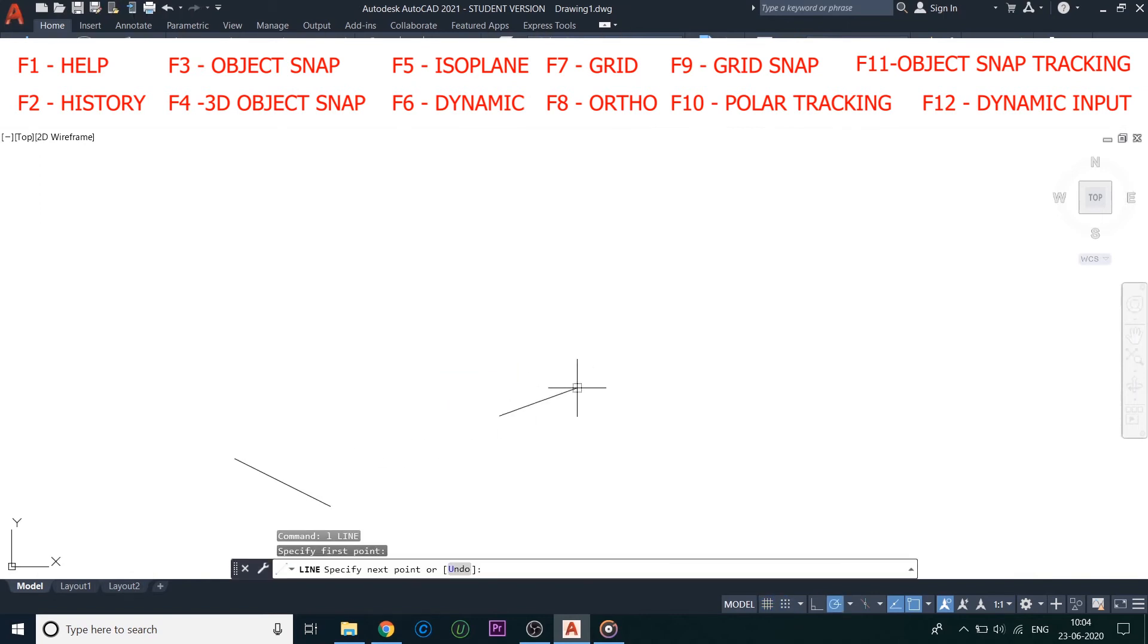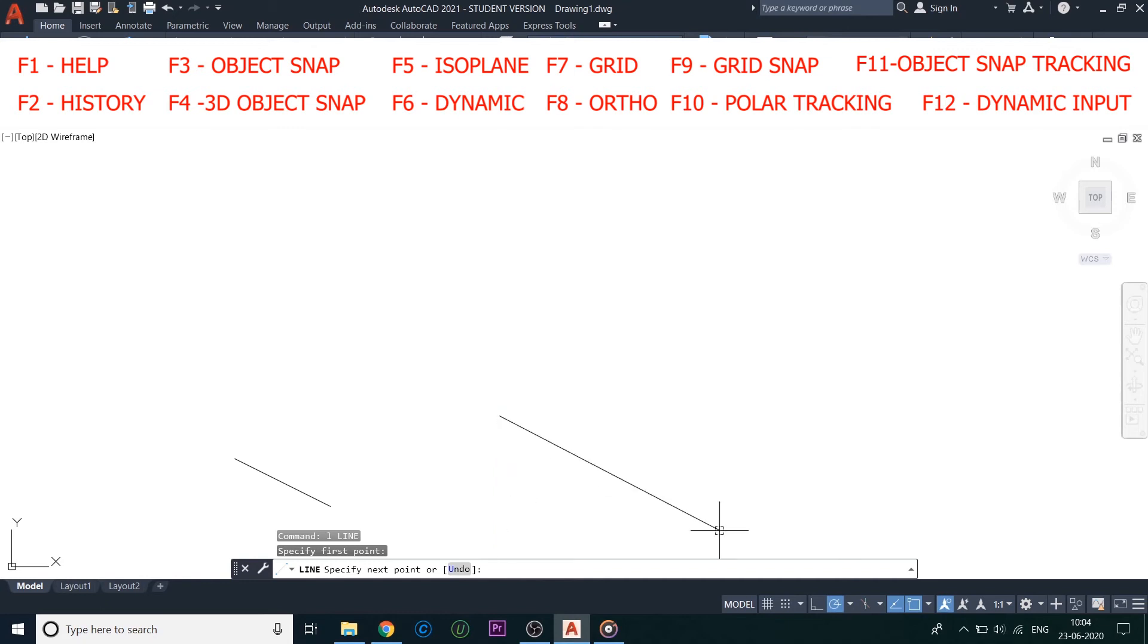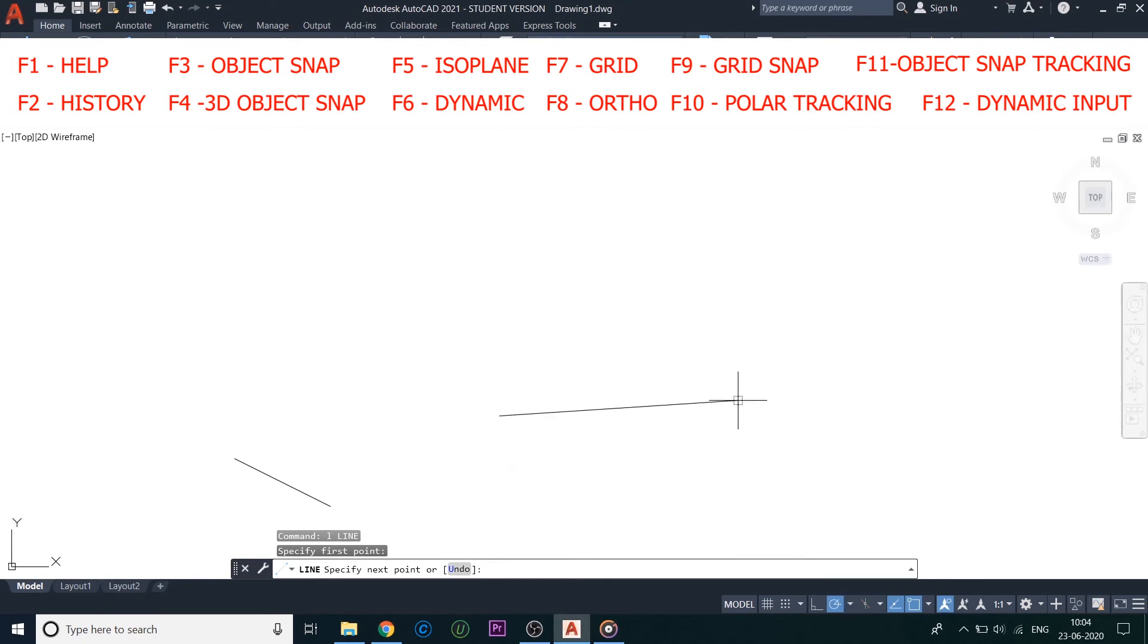Then is F10, which is Polar Tracking. It is used to trace down different angles as per our requirement, as it would be difficult and time-taking to do that without taking the help of the software.